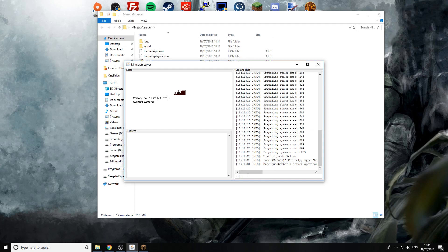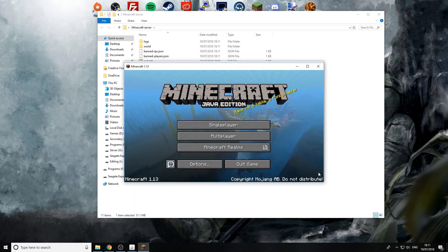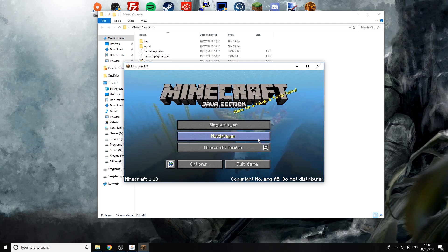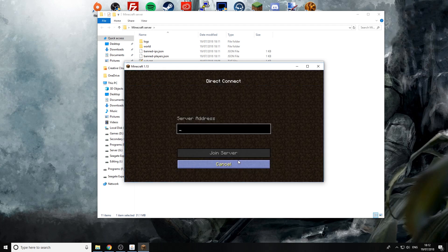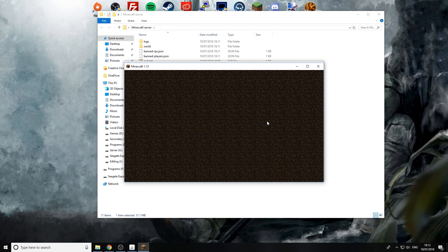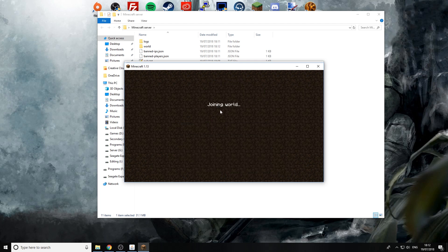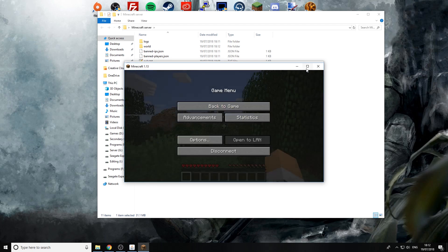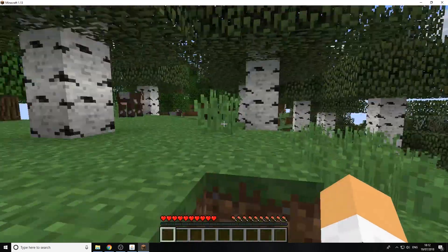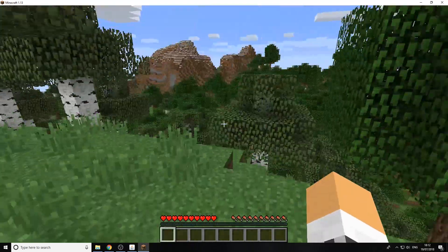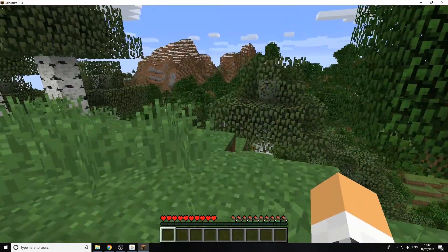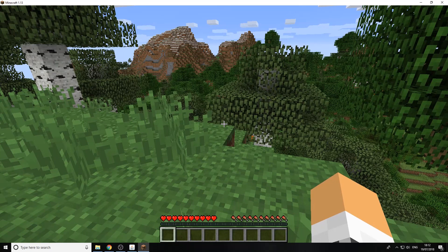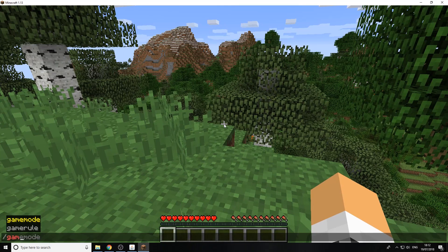Right now Minecraft has started up. Now we can go to multiplayer, direct connect and type in the IP localhost and press connect. So as you see here I'm joining world and there we go we are in our brand new Minecraft world.